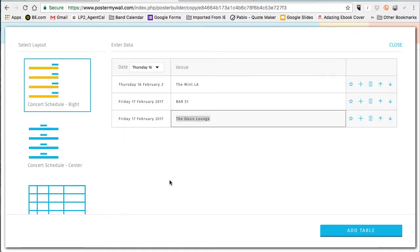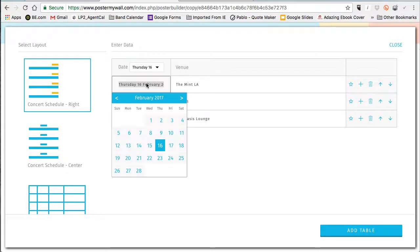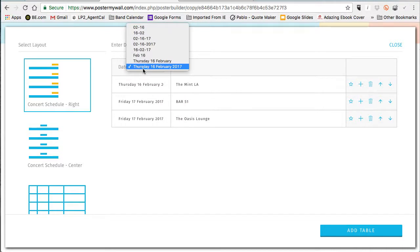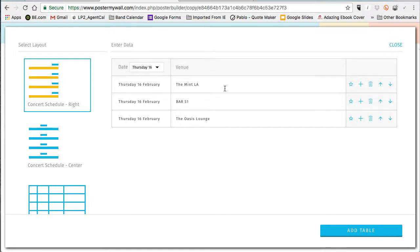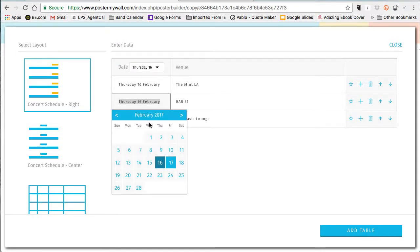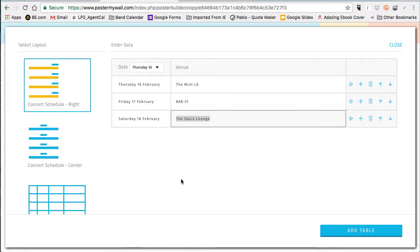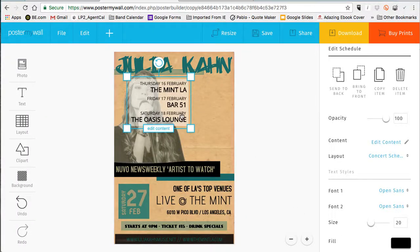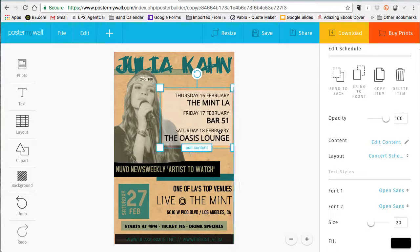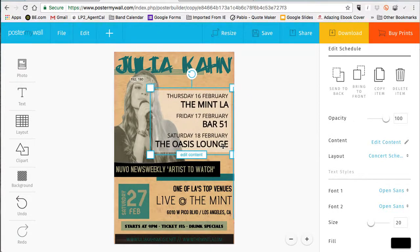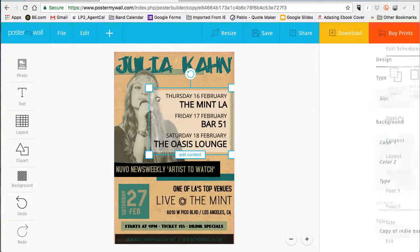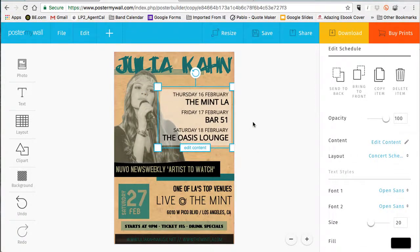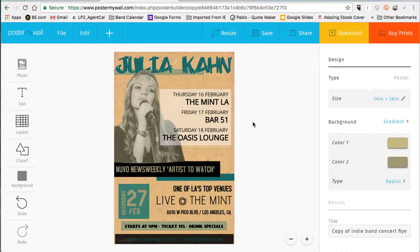After you enter the venue name, go up to the date field and you can select not only the dates but the date format you want. I don't want 2017 on this, so I'm just going to change it to day, date, and month — 16th, 17th, and 18th looks good. I'll add that table, and now we can adjust it, blow it up a little bit, and balance it so it's not covering her face — I'm sure she wouldn't like that.